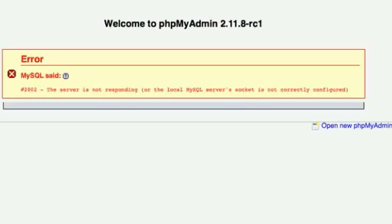For anyone having trouble getting phpMyAdmin working, when I installed it on my Mac, I ran into this problem. You'll see on my screen it says MySQL error 2002, the server's not responding. 2002 is a very unhelpful MySQL error message. It's just a general connection error message and not very specific.